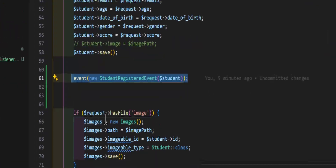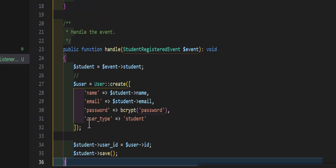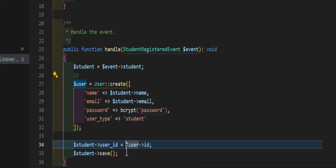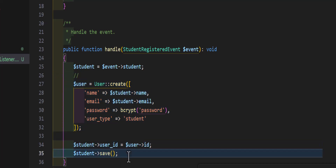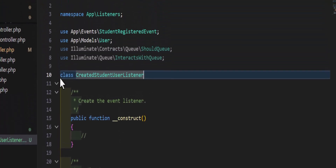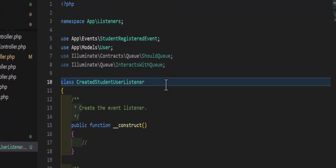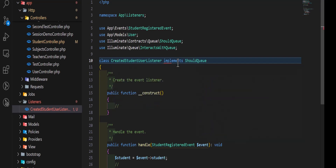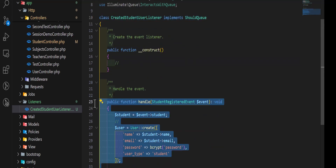We can also put our listener in the queue. Imagine if we also send a welcome email or do other time-consuming tasks — it's better to run those in the background so the user doesn't have to wait. To do that, after the class name we implement `ShouldQueue`. Now whenever a new student is created, this task will be queued as a background job.